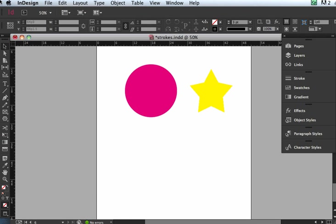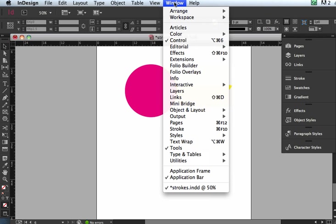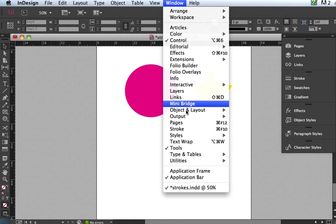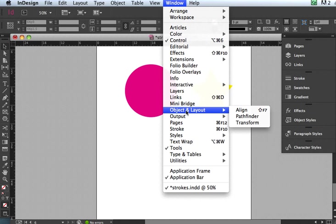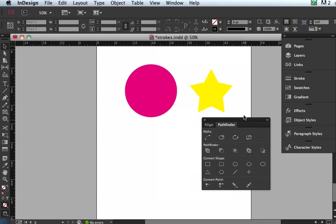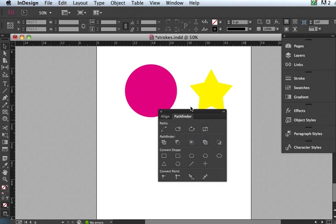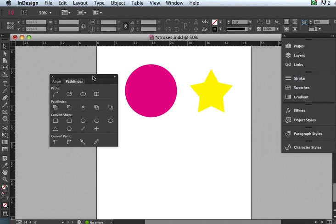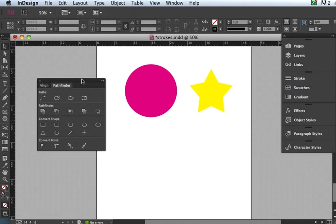Now I'm going to show you something really great. It's one of my favorite things about InDesign, and it's called the Pathfinders. There's a special panel for the Pathfinders, and it is under Window menu, Object and Layout. Pick Pathfinder and you get this cool little panel here. It looks like it does a lot of interesting things.